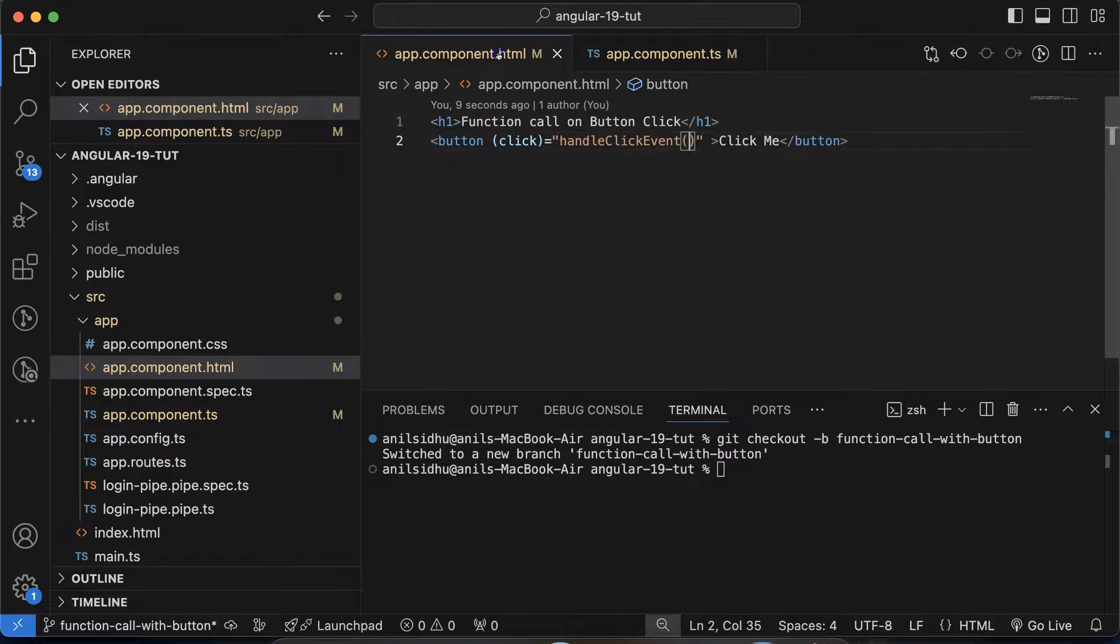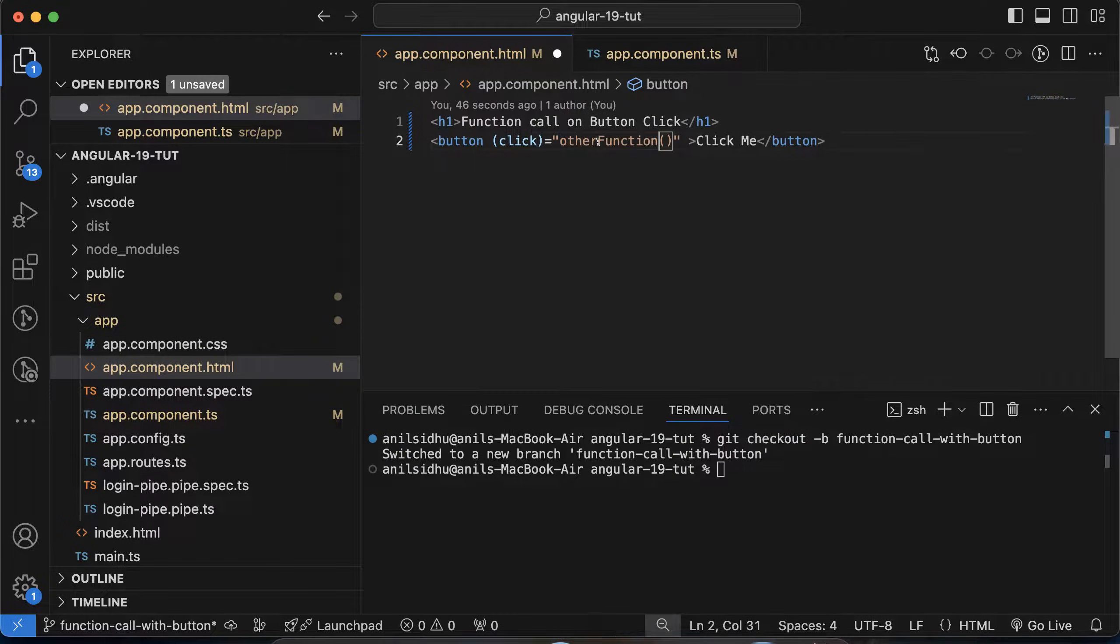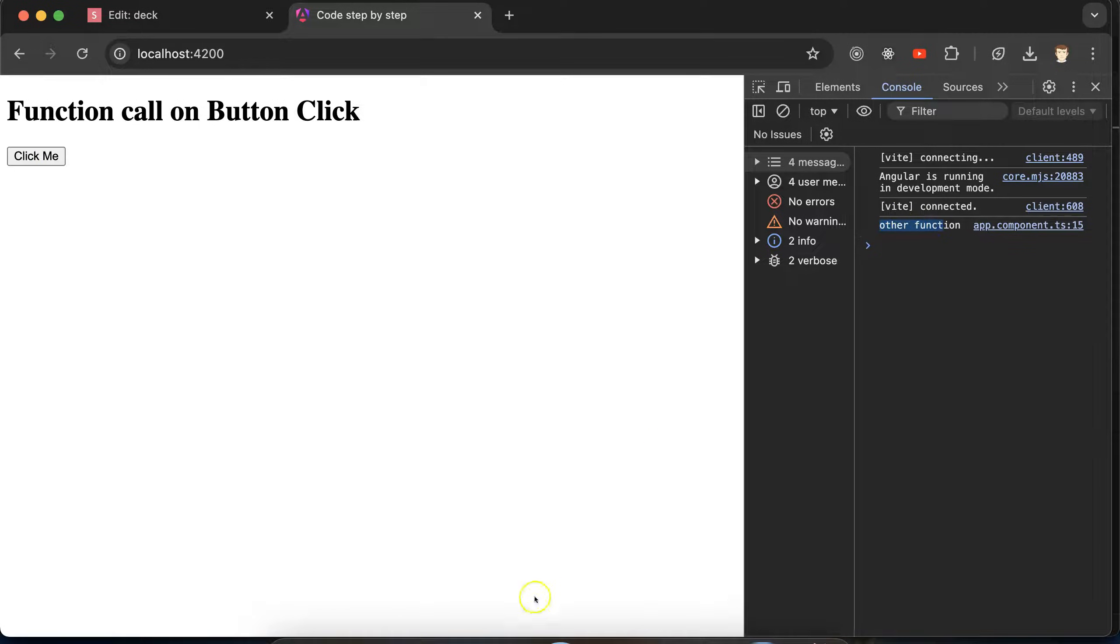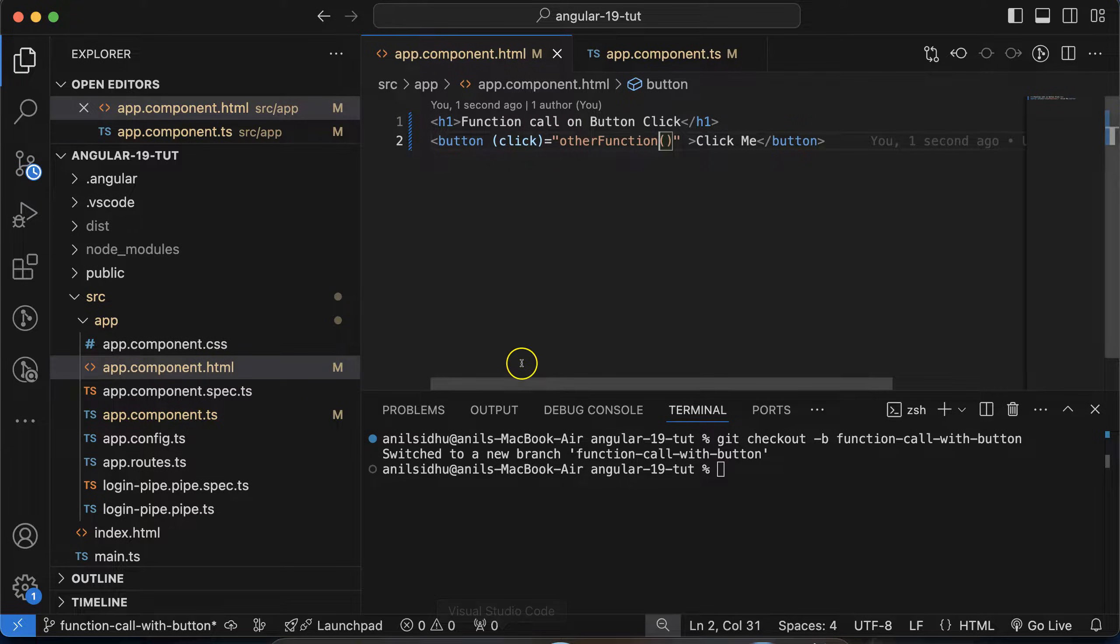So now if you want to call this function, this is very simple. You can just change the function name there. And now if you click there, you can see that other function is getting called. Perfect.